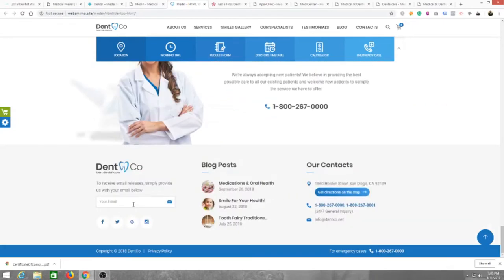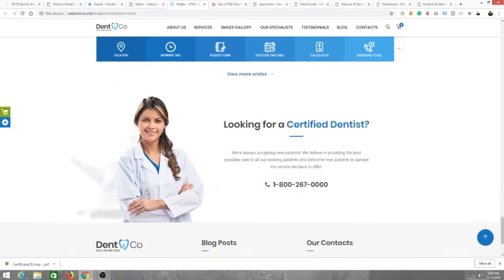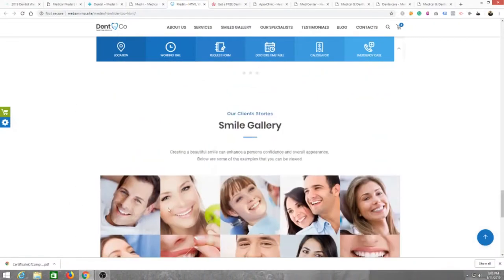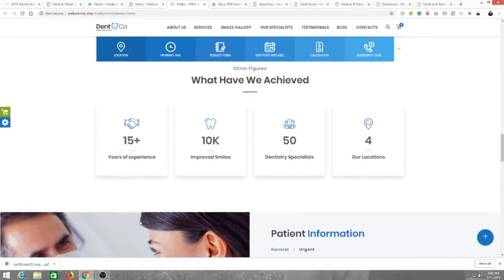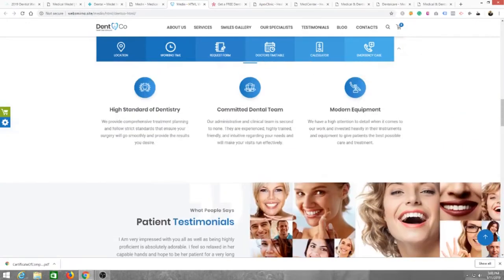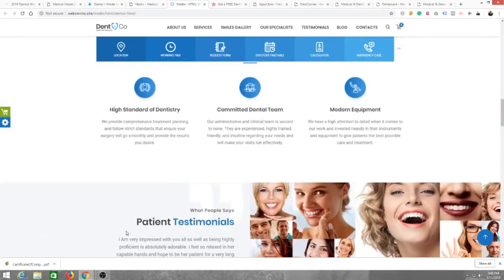And then you can have a newsletter if you want to provide information like some weekly information on how to take care of your teeth, whatever the case may be. If you have some tips and tricks for people who are potential patients or already patients, I know a lot of dentists like to just educate the community on how to take care of their teeth.